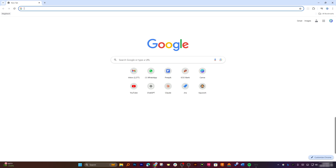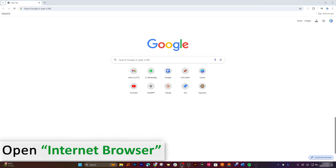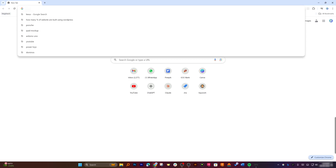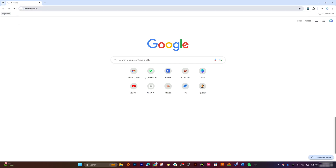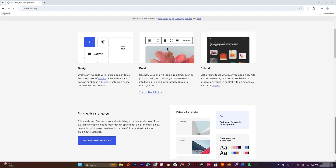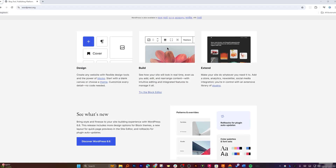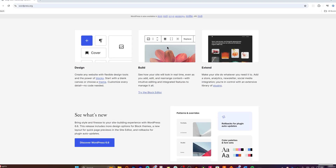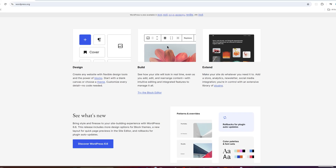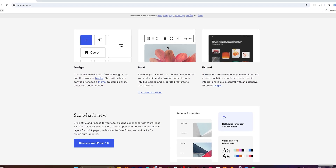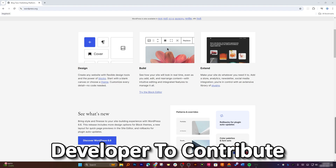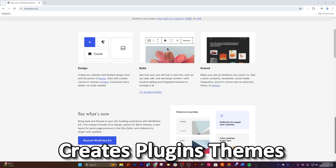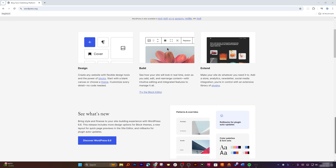Let's jump into the computer screen. I already have an internet browser open. I'm going to type wordpress.org, which is the official site of the WordPress platform. WordPress is actually open source — this means the source code is freely available to anyone to view, modify, and distribute. This open source nature is one of the key reasons for its popularity, as it allows a large community of developers to contribute, create plugins and themes, and improve the platform continuously.